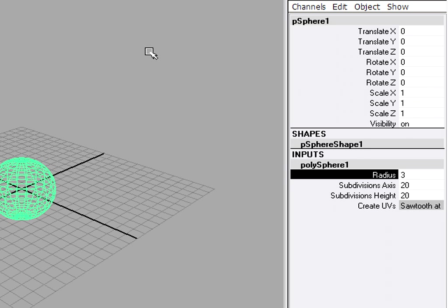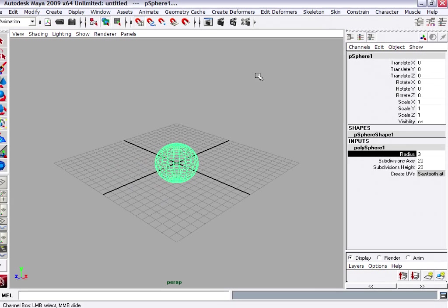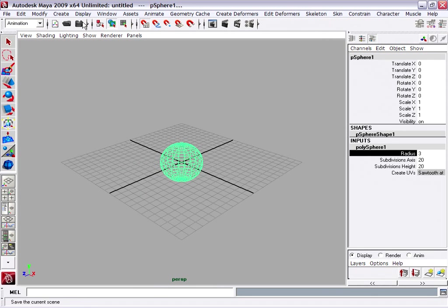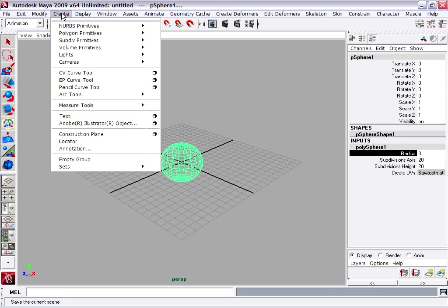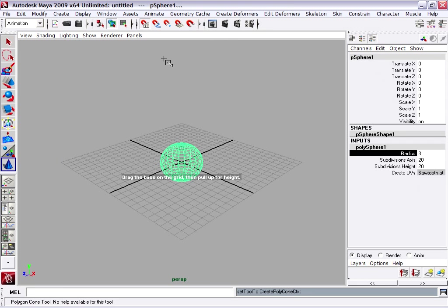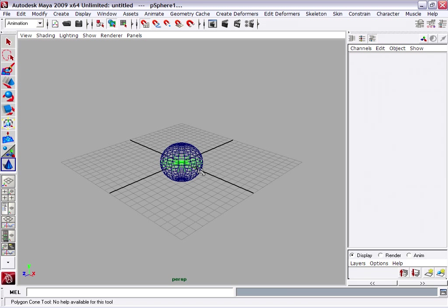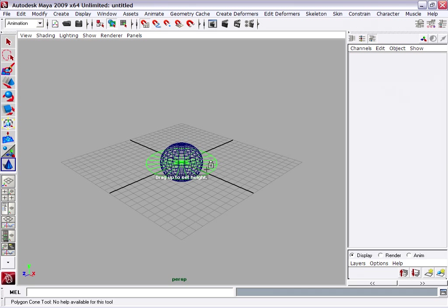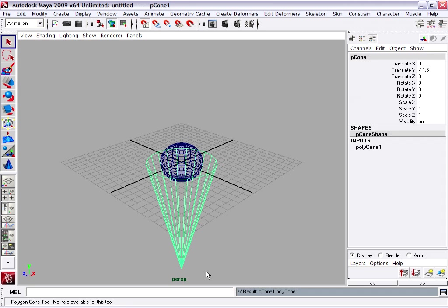Next we'll make the cone. So I'll go back to the Create menu, Polygon Primitives, Cone. And again, click right in the center of the world and drag to define the radius of the cone. Release the mouse. Click again and drag downward this time to create the cone.